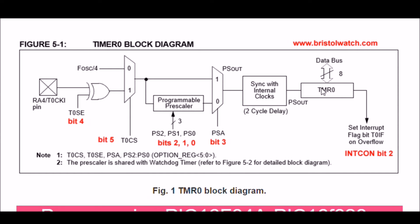...it will trip the interrupt flag. That is set in the interrupt control register bit 2.